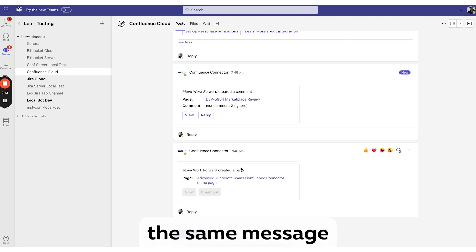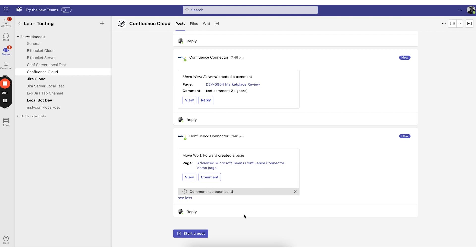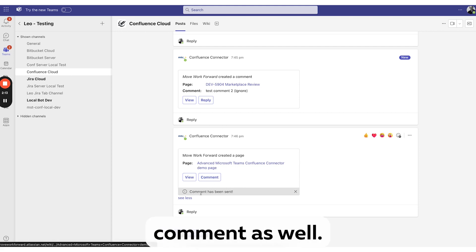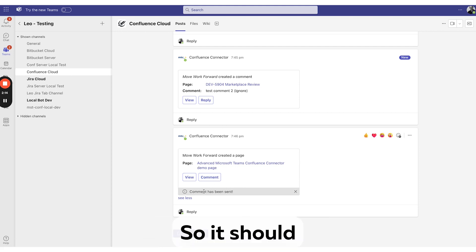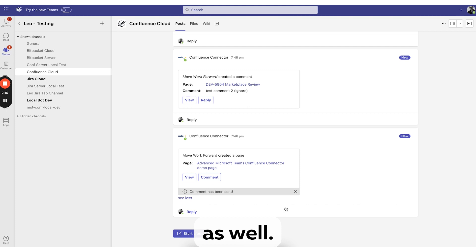So theoretically the same message should come here because we've created a comment as well, which should trigger notifications in Teams.